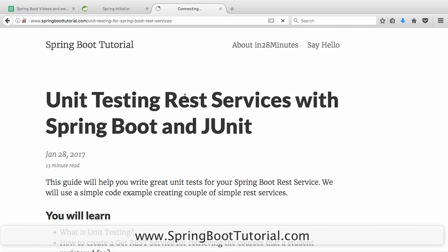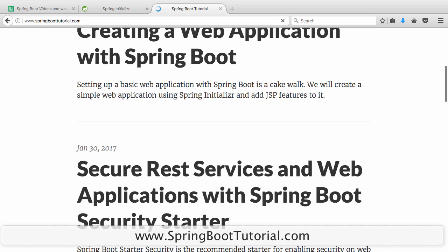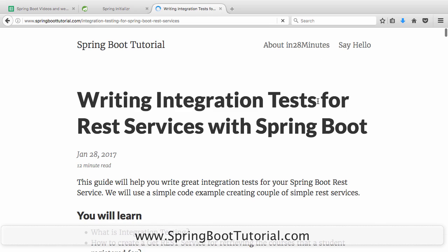There are a lot of articles on Spring Boot on our website springboottutorial.com. We'll use one of those articles which has many examples regarding integration testing. This is the article titled 'Writing Integration Testing for REST Services with Spring Boot.'